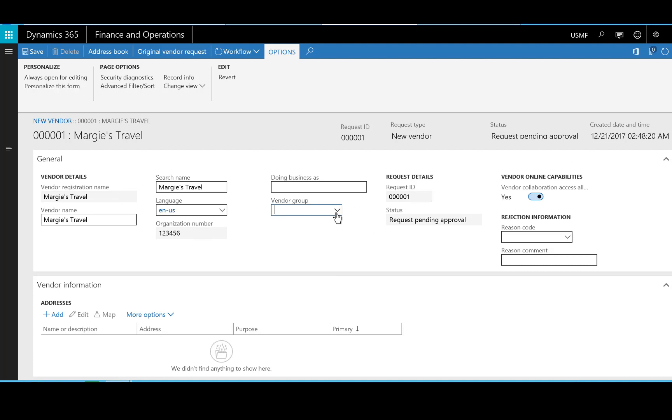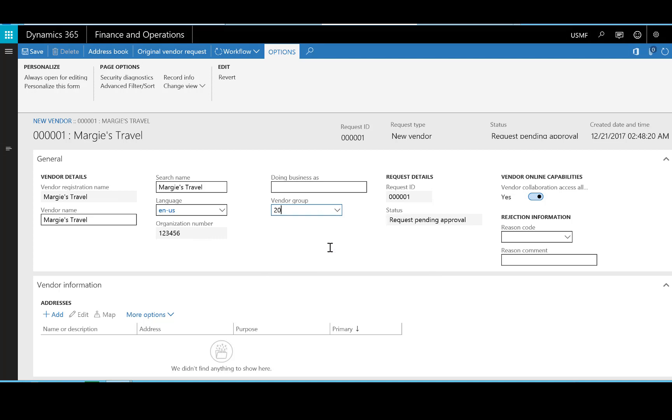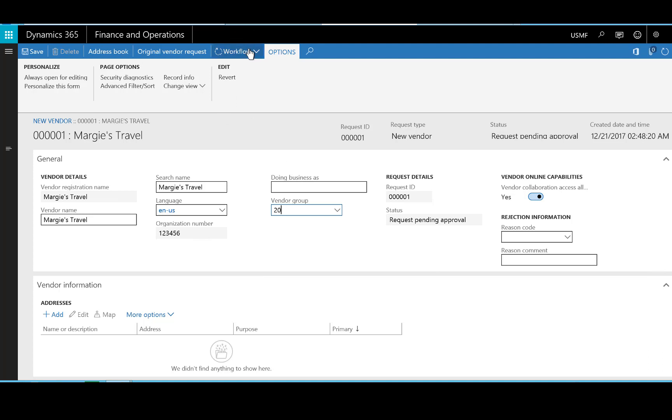First, I need to add a vendor group which is required for creating vendor accounts. And then I need to decide whether the contact person, who is now a vendor collaboration user, should continue to be this kind of user. If needed, we can change the vendor's privileges and security permissions so that the user has access to other capabilities that are part of vendor collaboration. If I don't think that the vendor contact person should continue to be a vendor collaboration user, I will set the slider to No. Now I can approve the vendor.